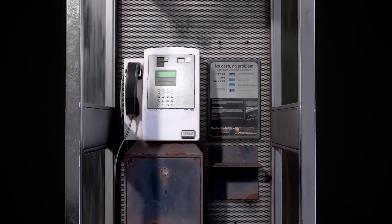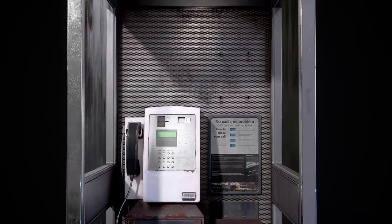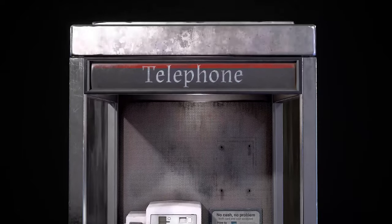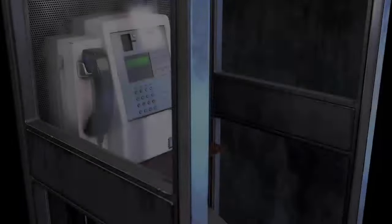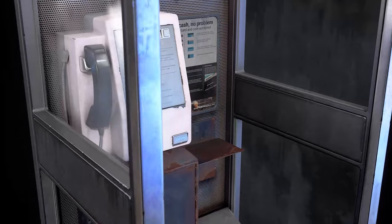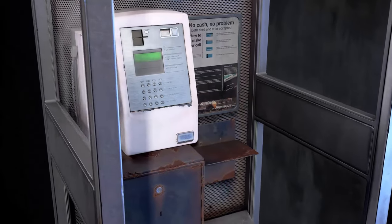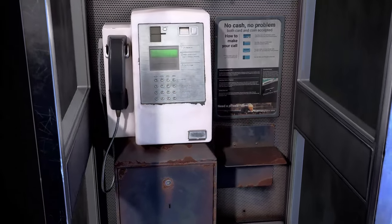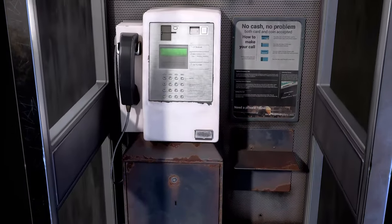In this in-depth course, I will teach you everything you need to know about how to create a hero game asset and assets in general, using Blender 3D, ZBrush and Substance Painter.